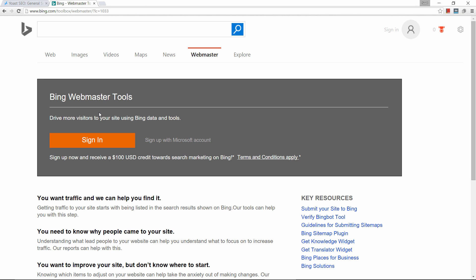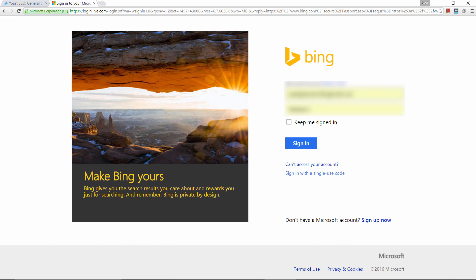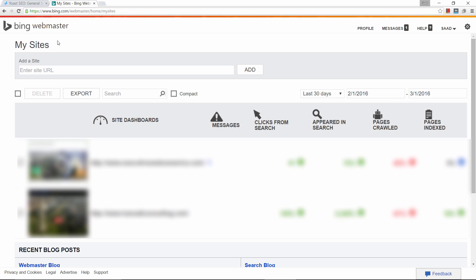This brings you to the Bing Webmaster Tools. If you've already signed up you can click Sign In; if not, you need to sign up with a Microsoft account. I already signed up so I'll click Sign In. This is the Bing Webmaster Tools interface. If you haven't added your website, enter the URL here — in my case it's wpdesignstudio.net — and click Add.